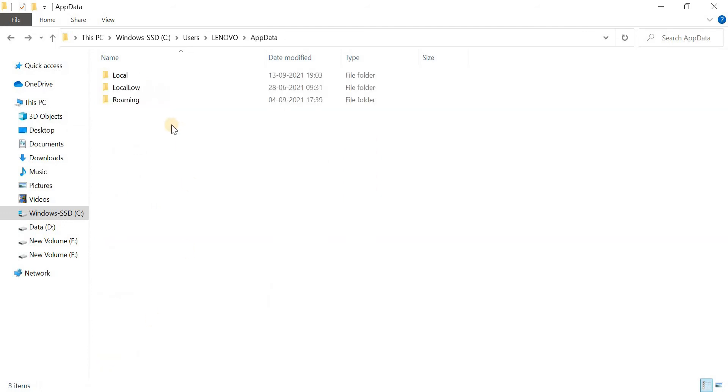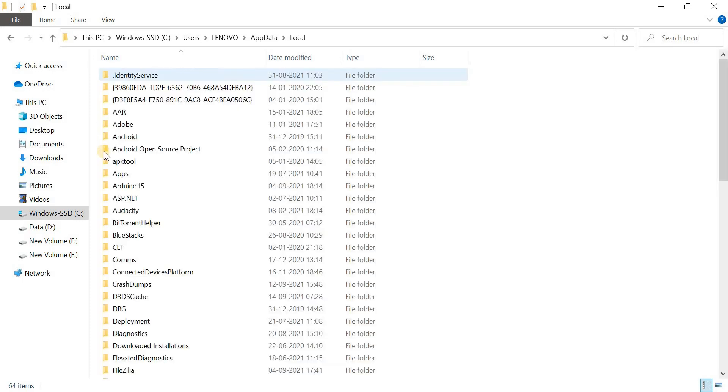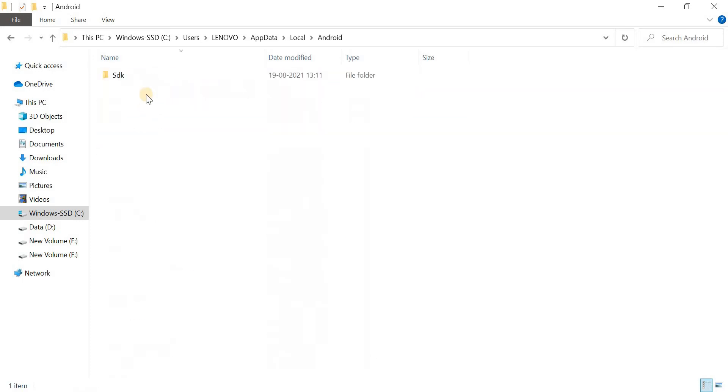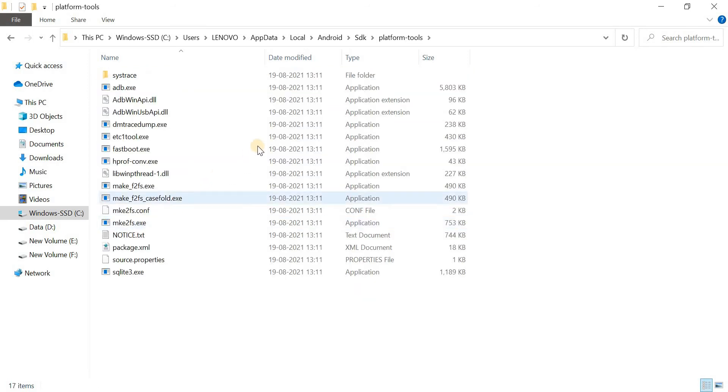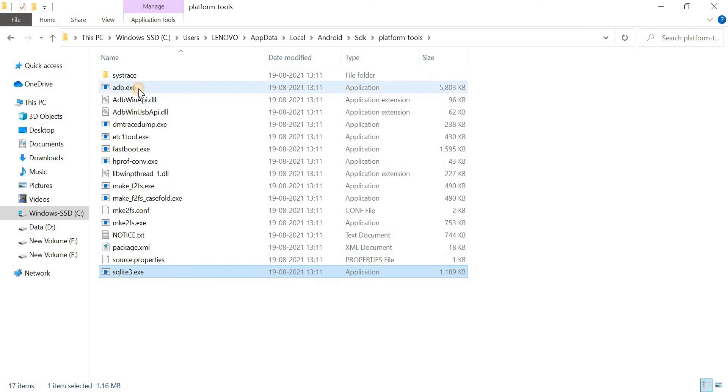So here choose local. And now go to Android folder. Then SDK and then platform tools. So here, you can see a file named adb.exe. If this file is not available there, then you have to download it.